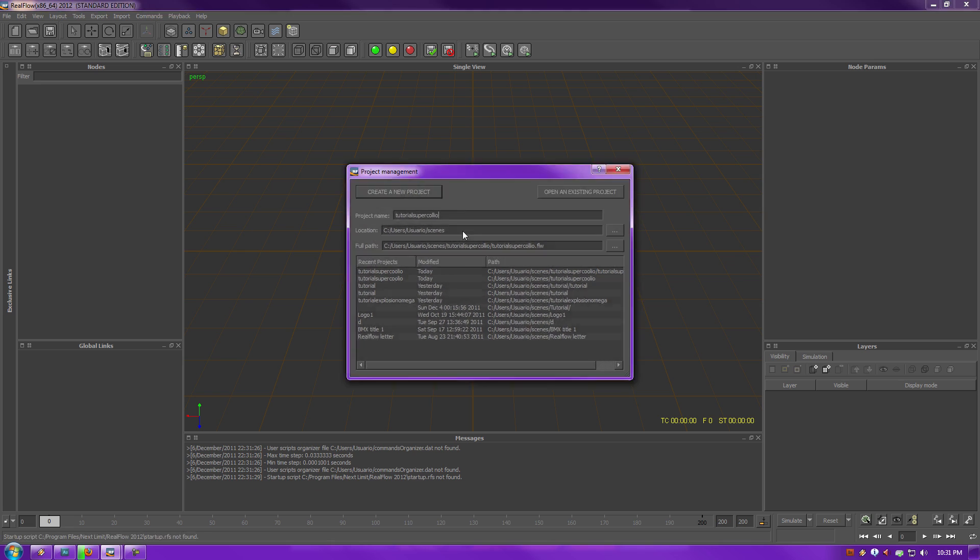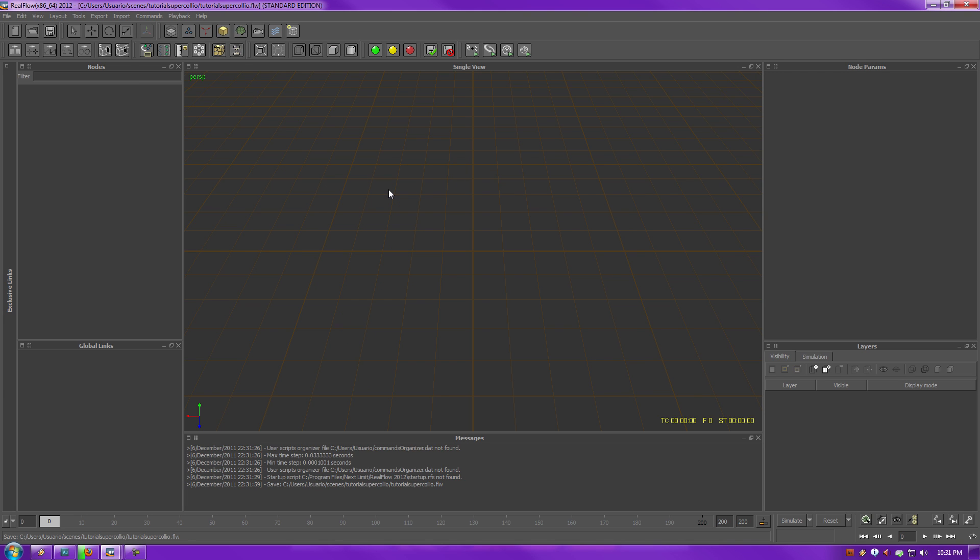And now select Create New Project. Okay, congratulations, you are now in RealFlow.